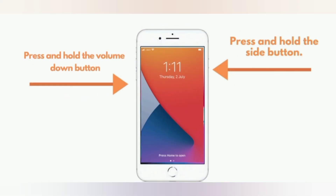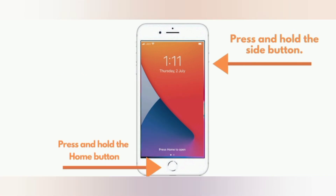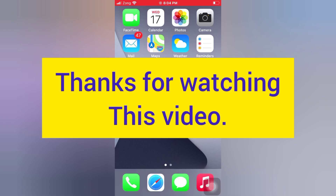For iPhone 7 and 7 Plus: press and hold the side button and the volume down button. For iPhone 6 and 6 Plus: press and hold the side button and the home button. Thanks for watching this video.